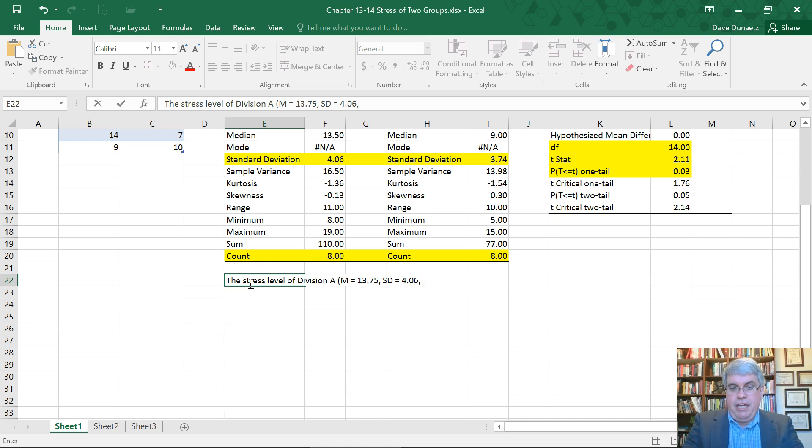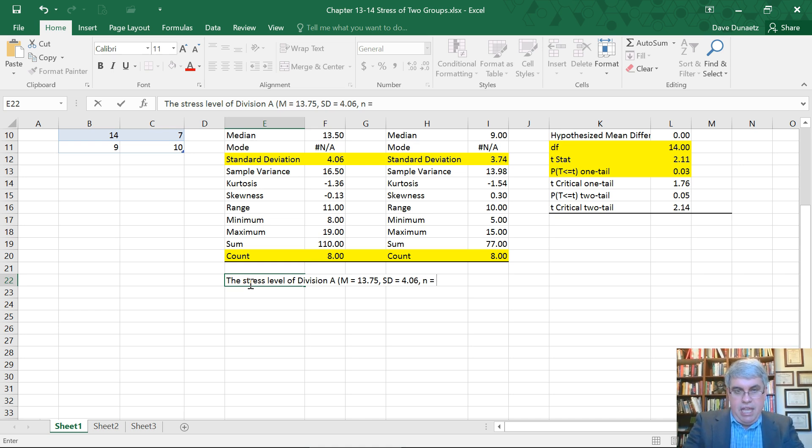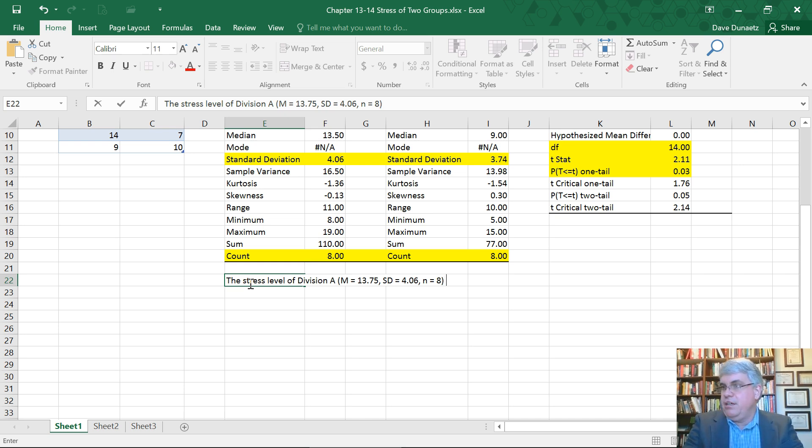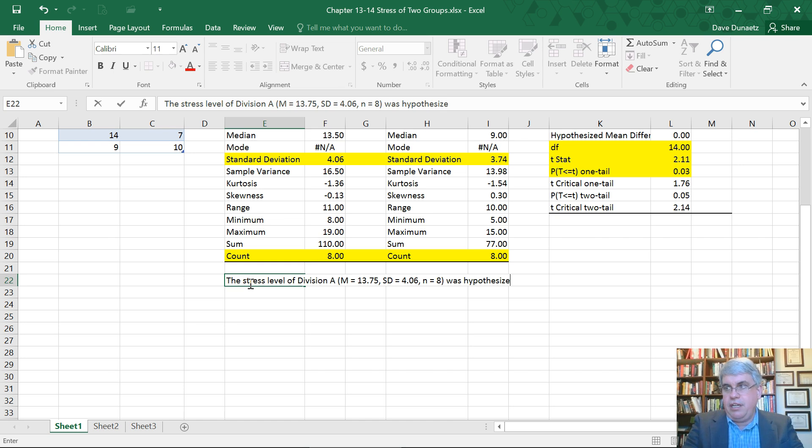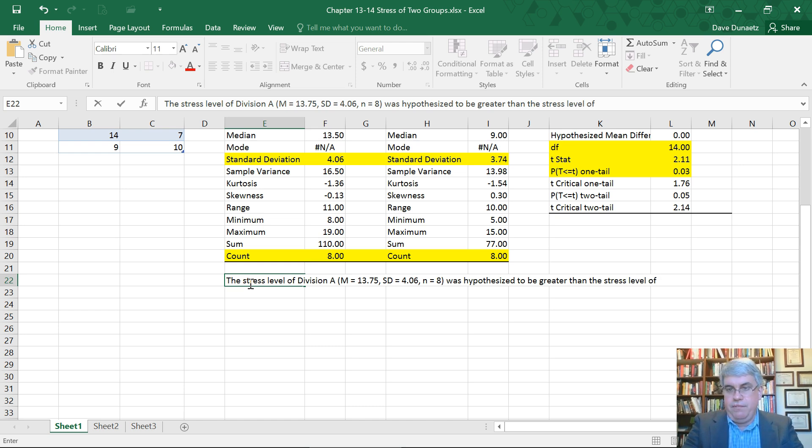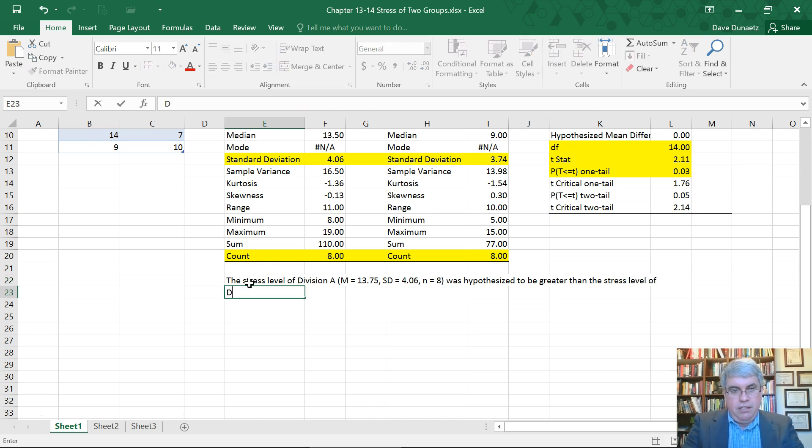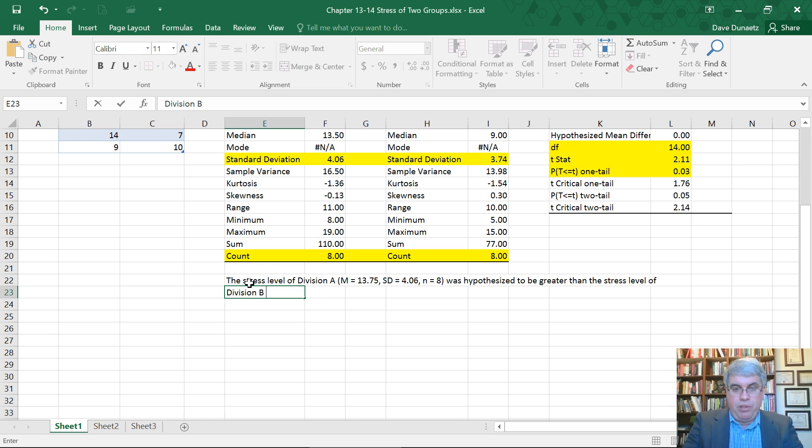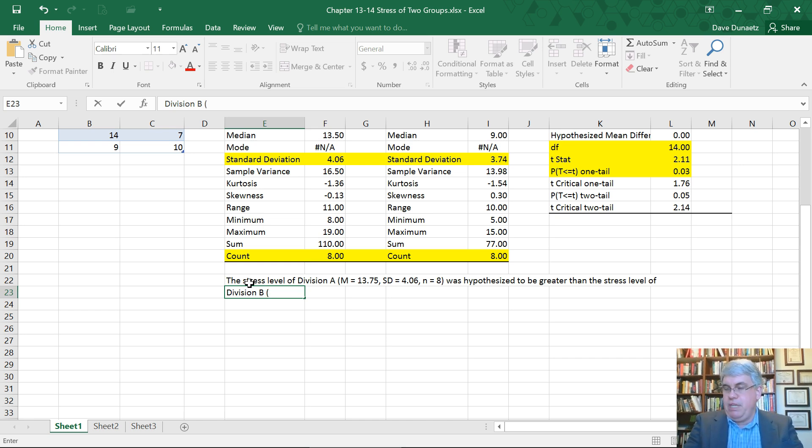13.75 standard deviation is the expression that we use in APA for the standard deviation SD equals 4.06. And then N equals 8. So that's the stress level of division A was hypothesized to be greater than the stress level of division B.